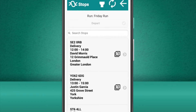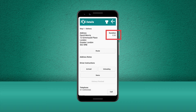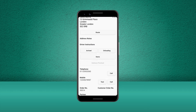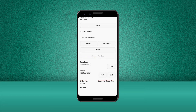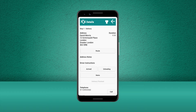Let's click into the first stop on the run. Here we can see the full address details, the expected duration of the delivery, the actions we can take on arrival, any address notes or driver instructions for this stop, customer contact details and any unique order information. As we are about to set off on this delivery, let's press the Route button.